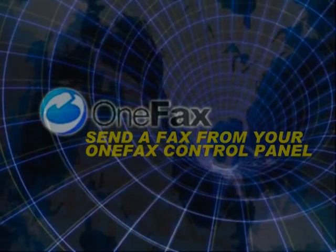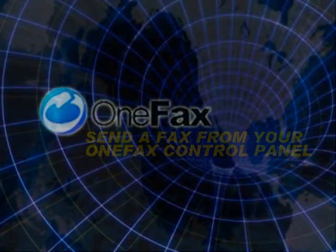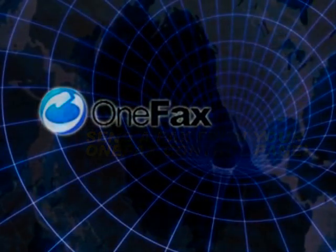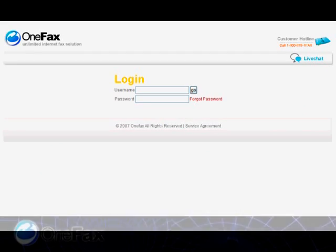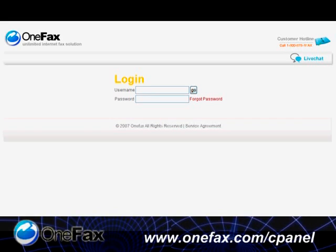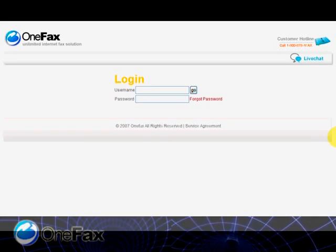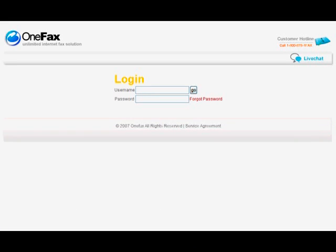Send a fax from your OneFax control panel. Log on to your control panel from the OneFax homepage or type www.onefax.com/cpanel directly on your favorite browser.